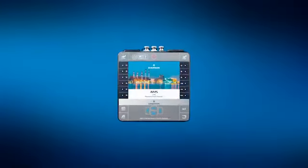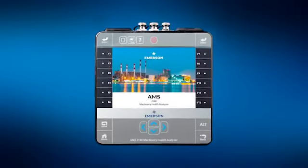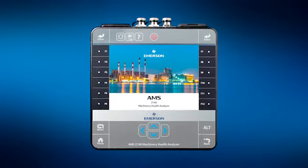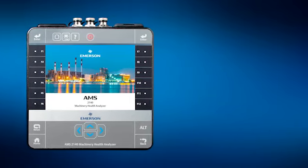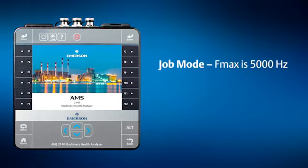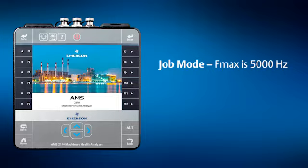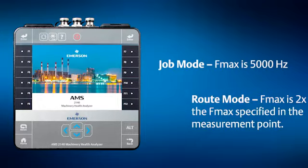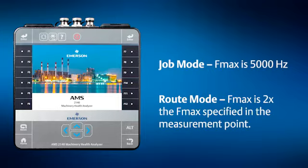The high-frequency analysis tools can be accessed from two locations. If you start from the Job mode, you will acquire a default FMax of 5000 Hz. If instead you start from the Route mode, there is an additional spectrum measured and stored with approximately twice the FMax that was specified in the measurement point definition.